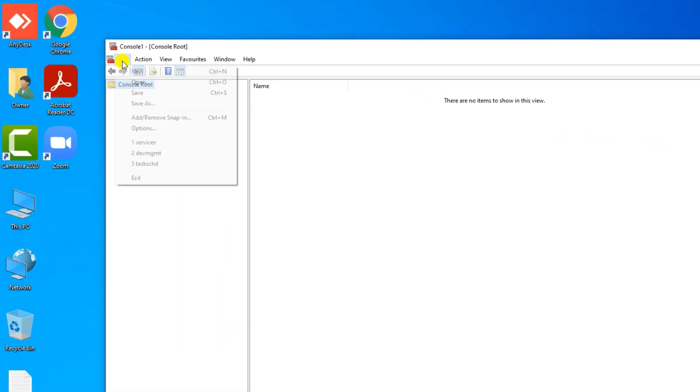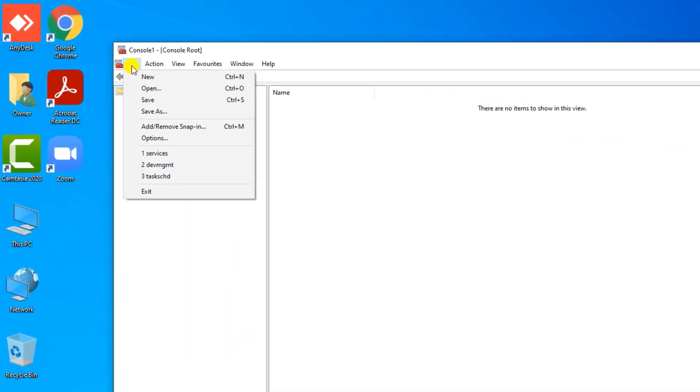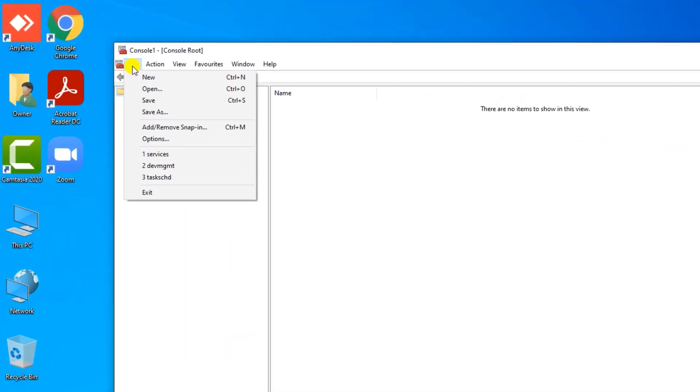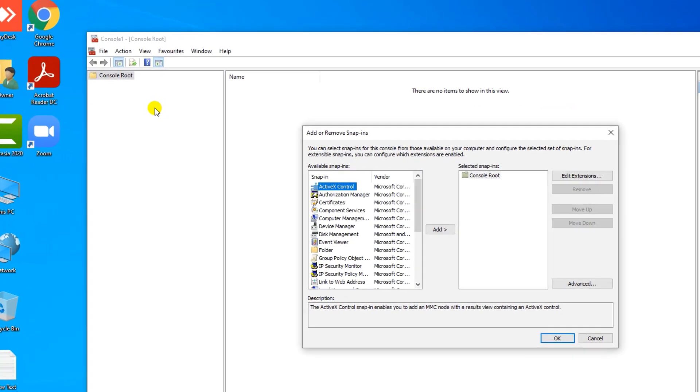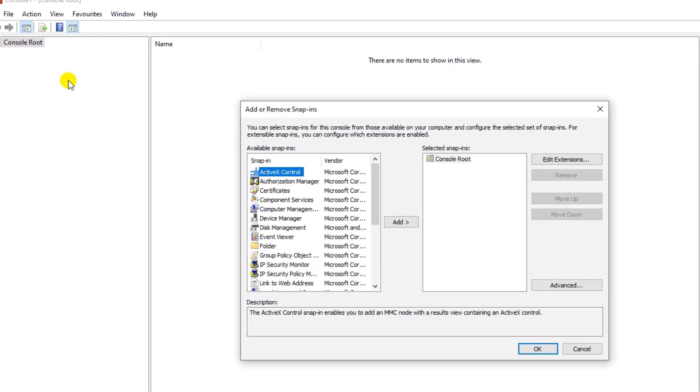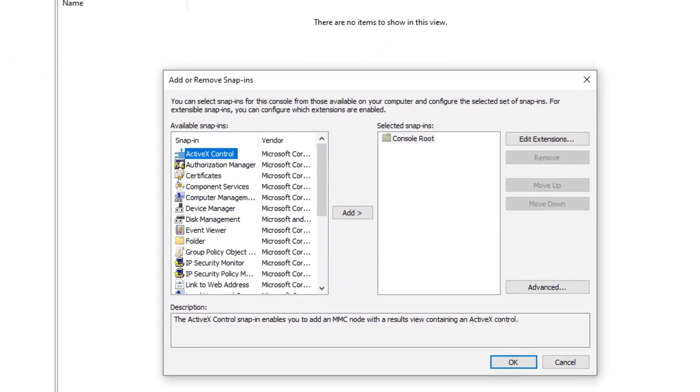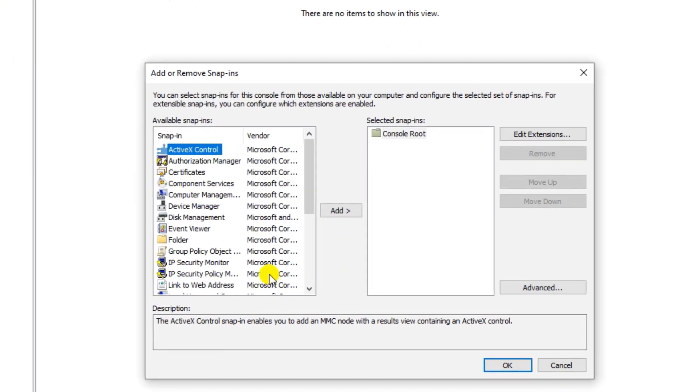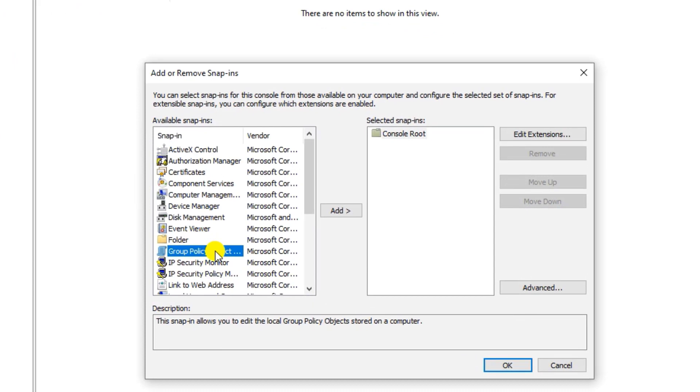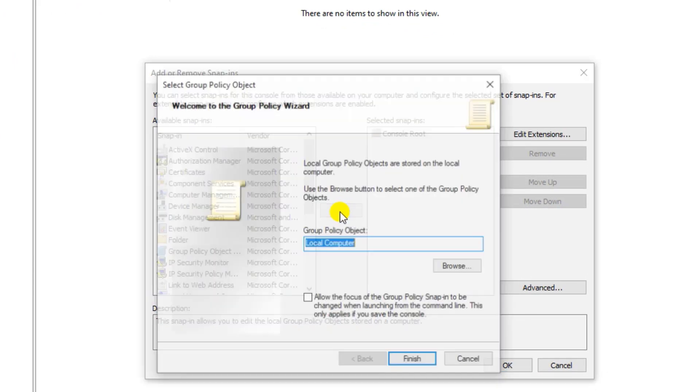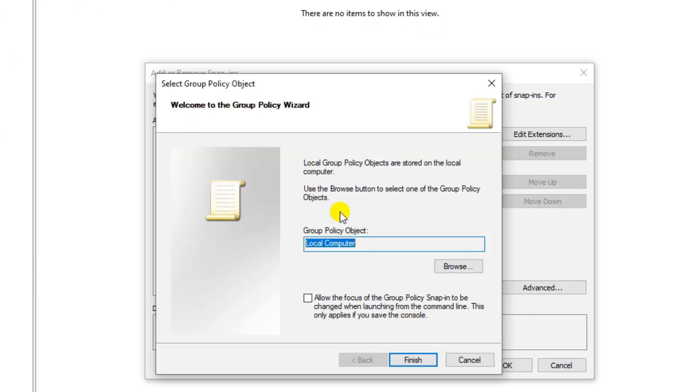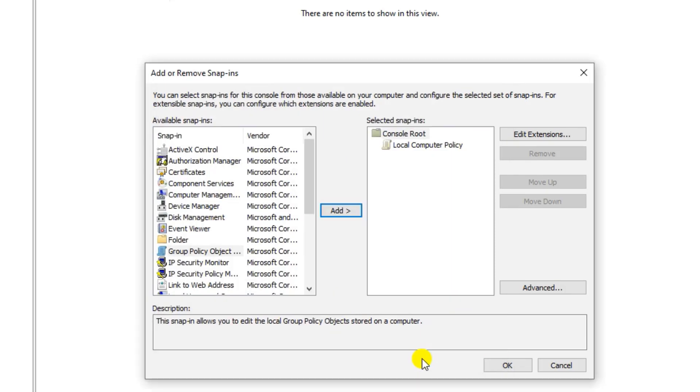Tap on file, select add or remove snap-in. Select group policy object. Here leave this and tap on finish. You see it's added, now click on OK.